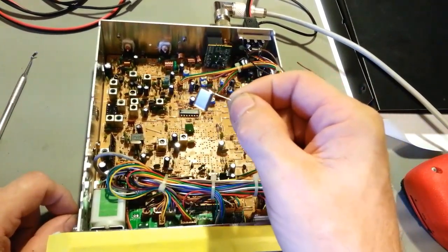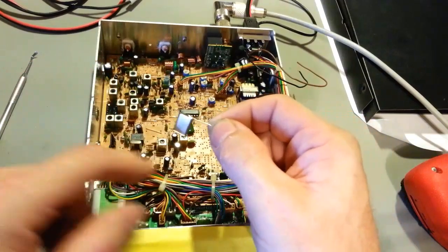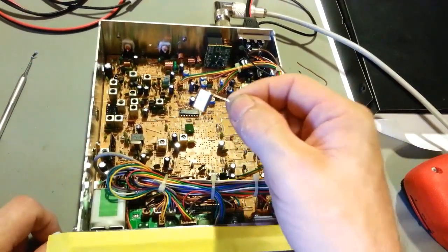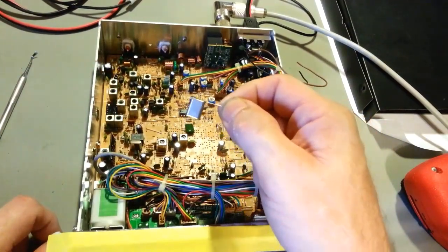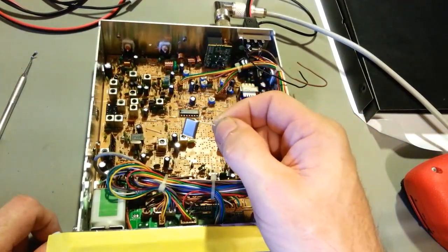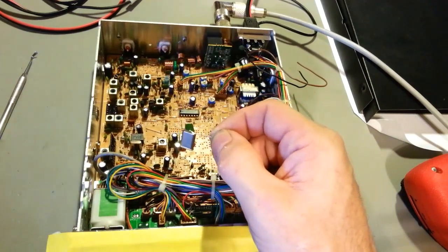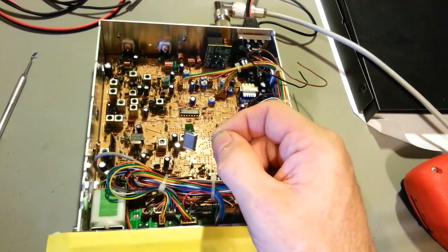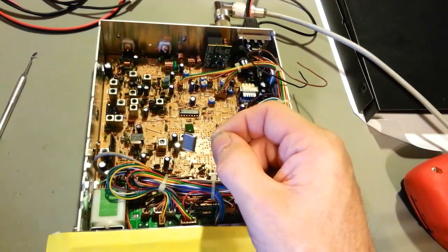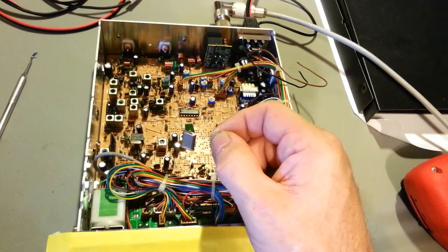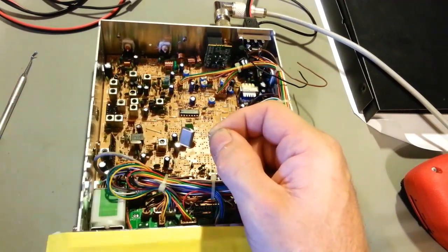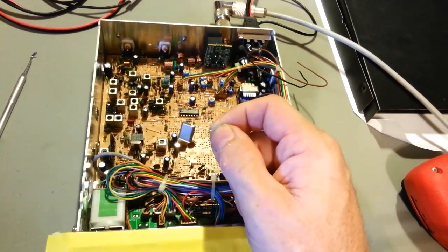When you order custom cut crystals, they'll ask what's the load impedance, what capacitance - there's a lot of specs they need to know. Grounding this can changes the specification of this crystal.